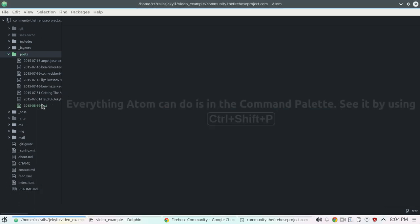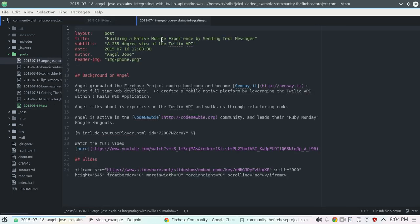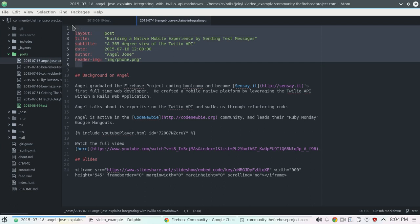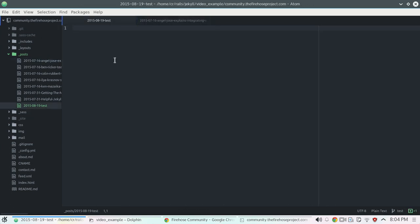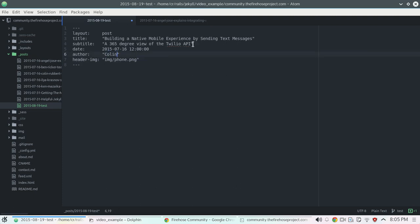All right so we created our test file. I'm just going to go into one of these other folders and I'm going to steal some front matter for the markdown language. So I'm just copy and paste. I'm going to leave that. I'm going to change the author name to me.